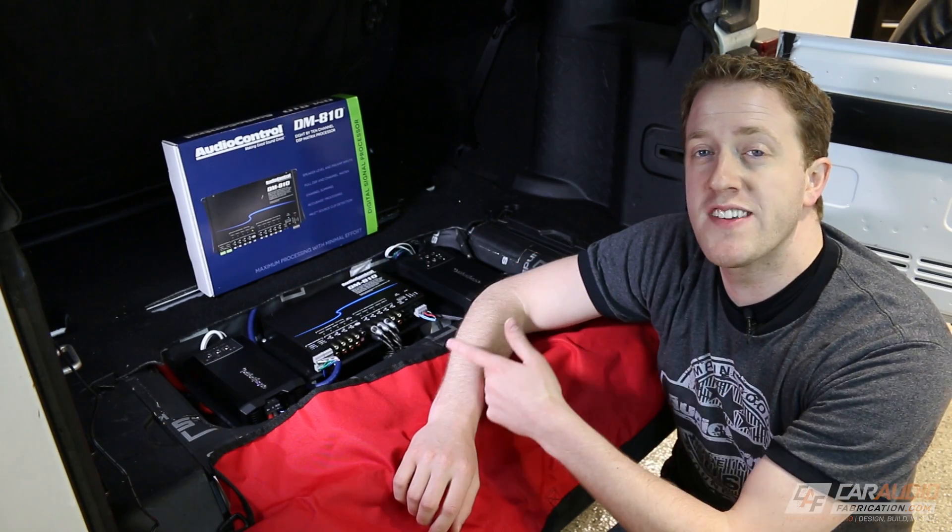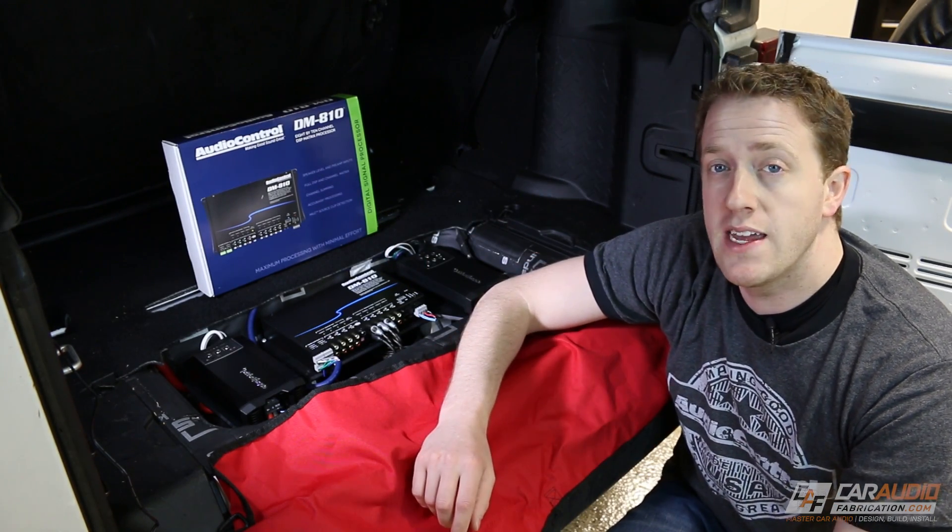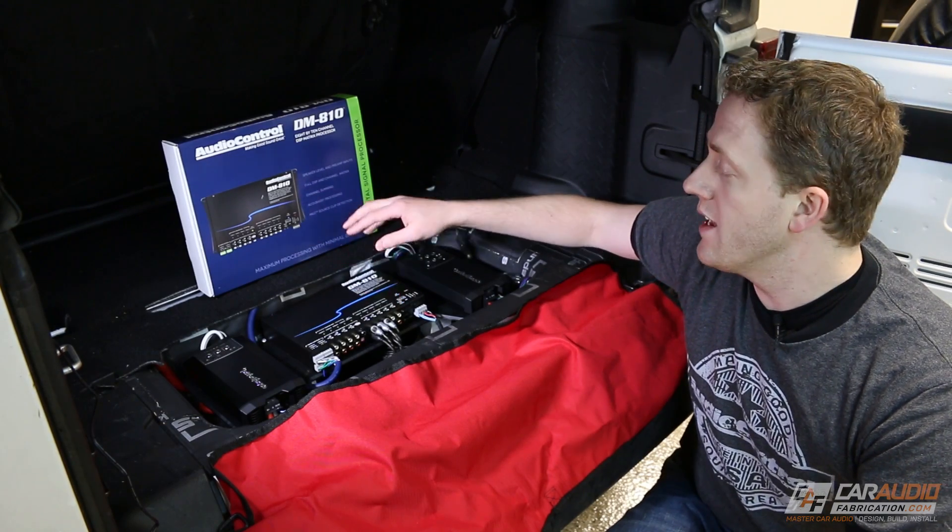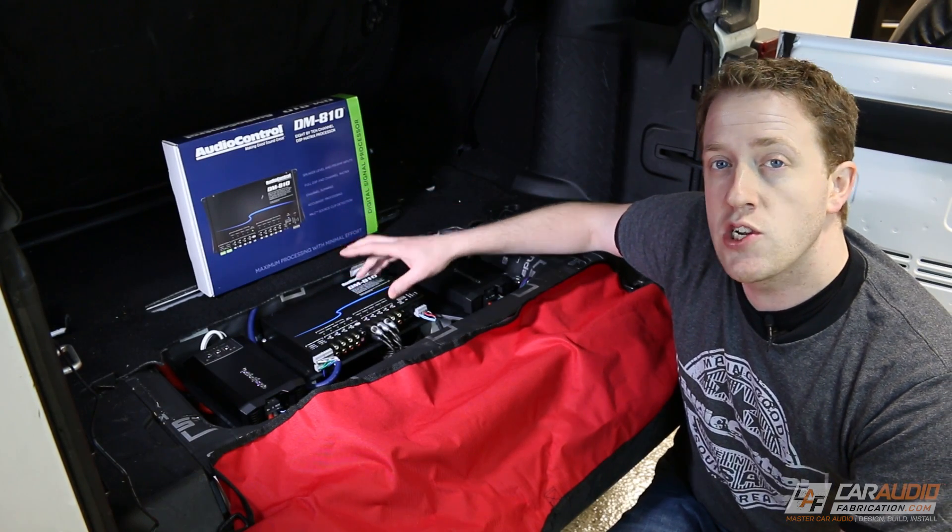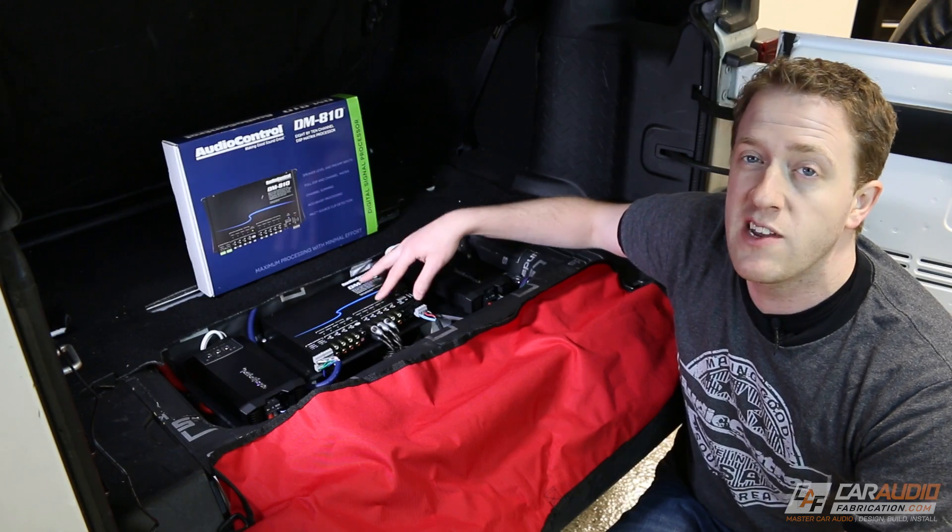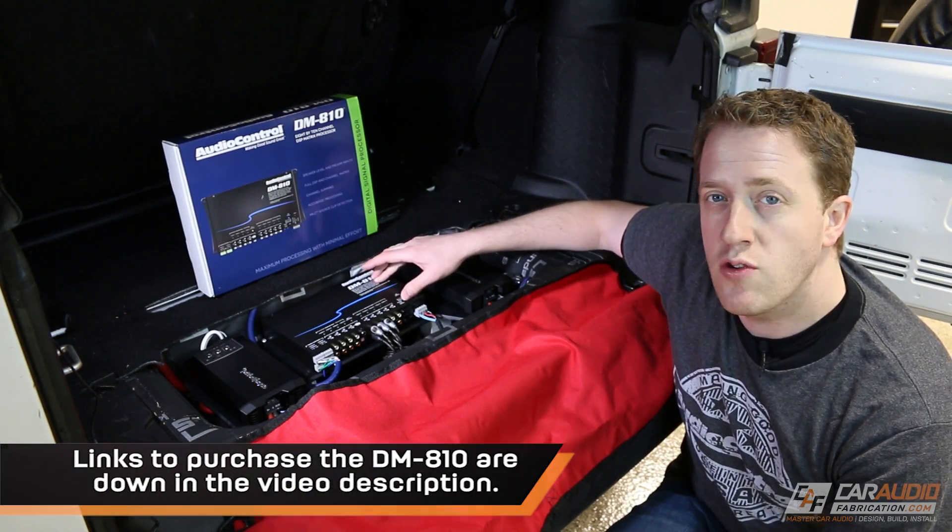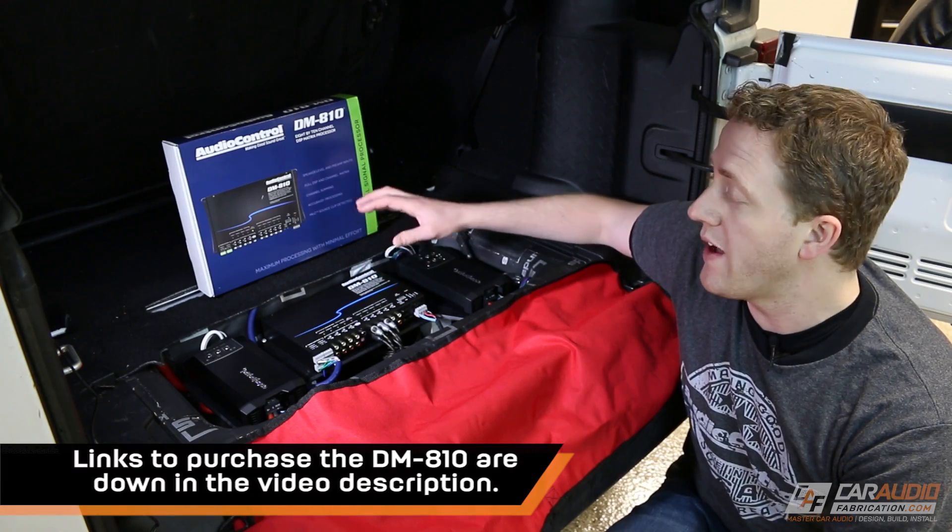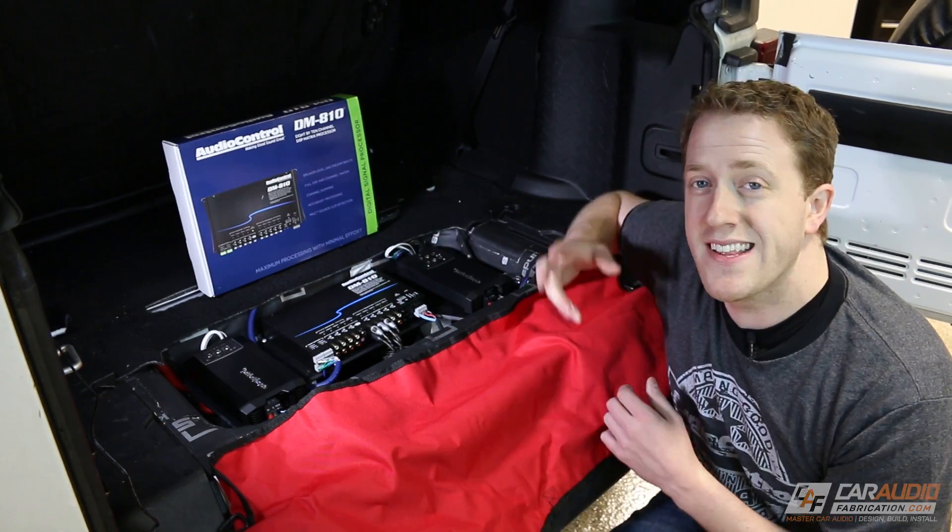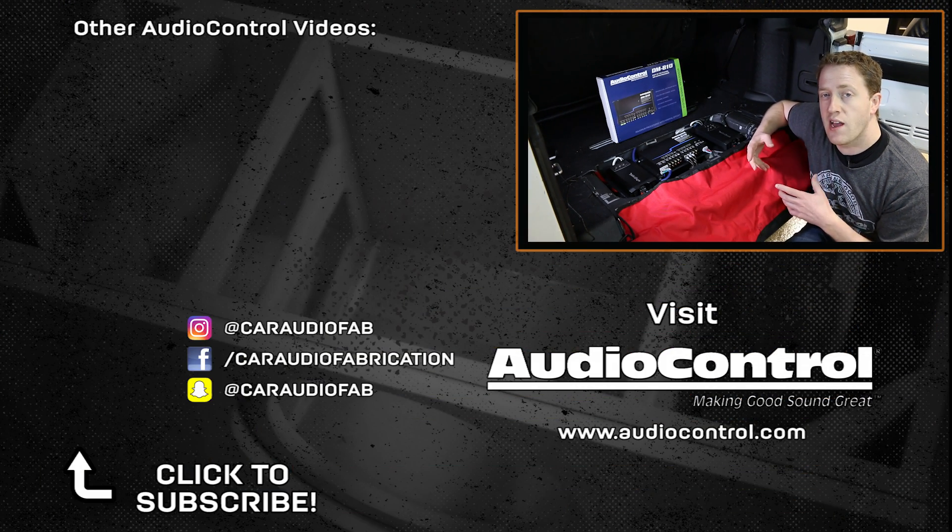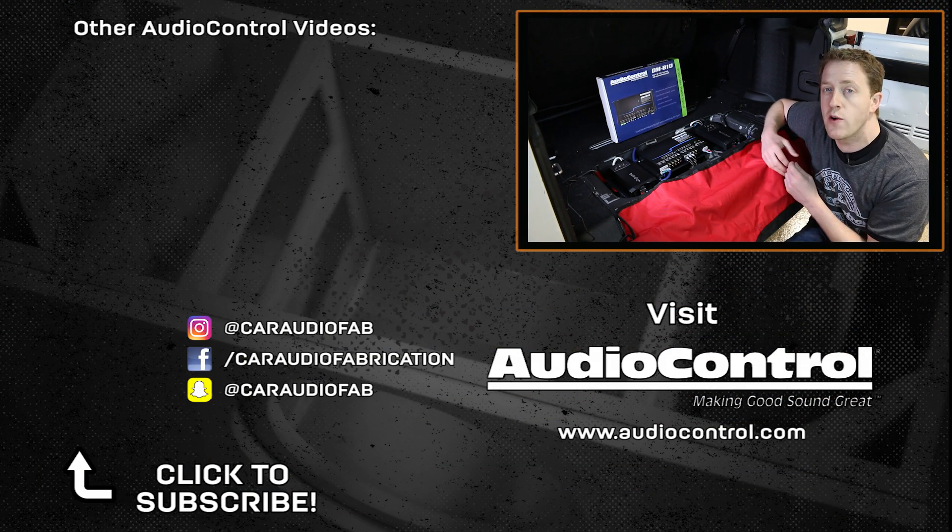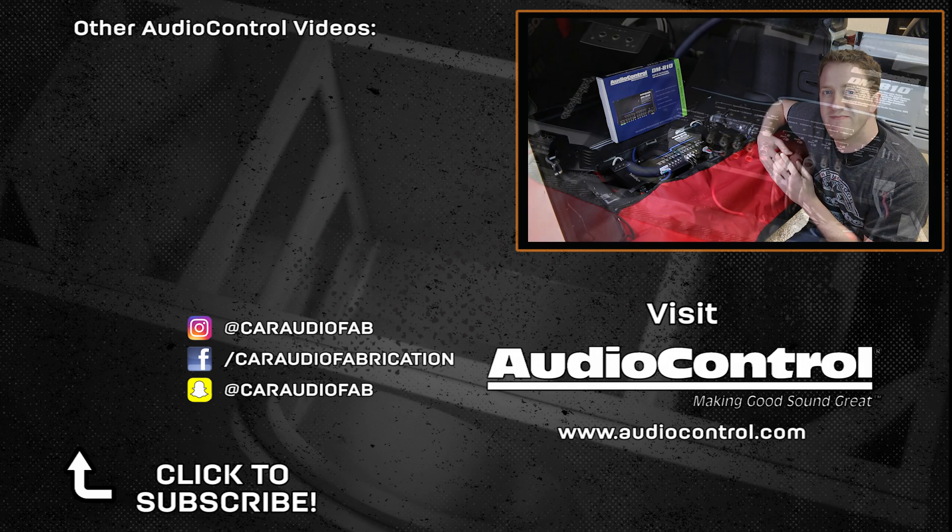A special thanks goes out to AudioControl. Thank you to them for sponsoring this video. I've really been enjoying the DM810 and I'm looking forward to playing with it more in the future and tweaking and continuing to tune the system here in the Jeep. If you would like to purchase the DM810, be sure to visit AudioControl.com. They have a dealer locator that you can use to find out where you can get one of these near you. As always guys, thank you for watching this video. If you'd like to check out one of the other related videos to AudioControl, you can do so here on screen. Thank you again everyone for watching.